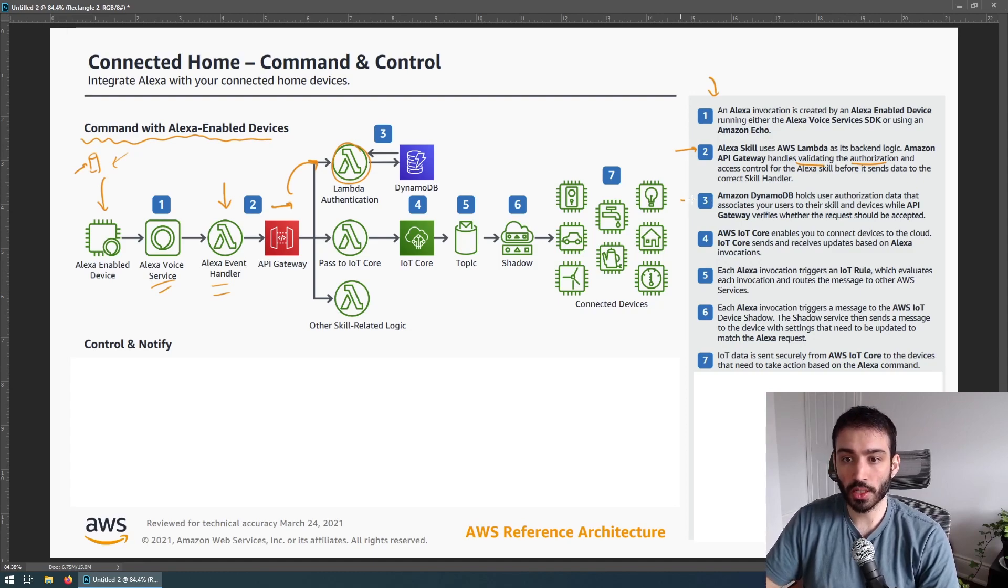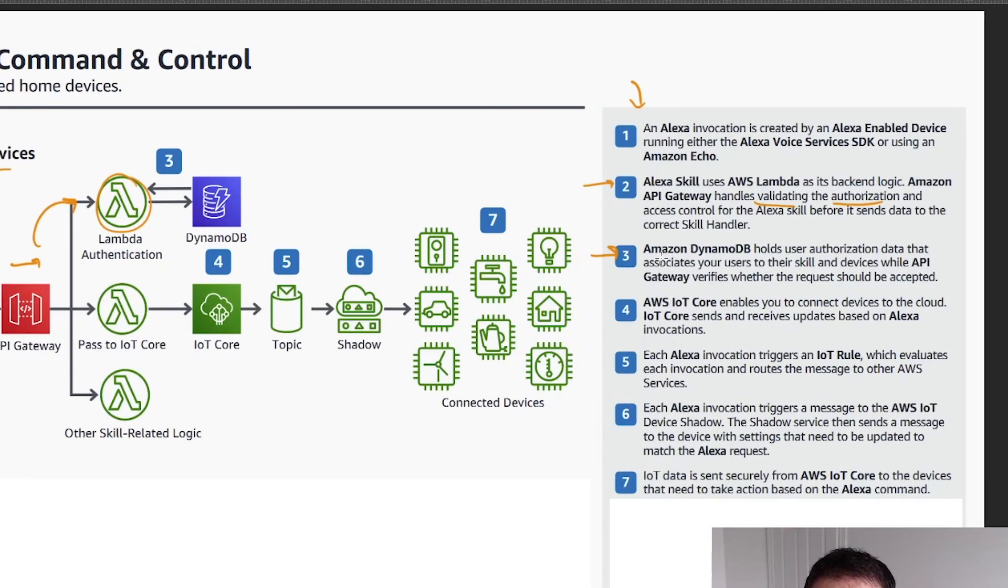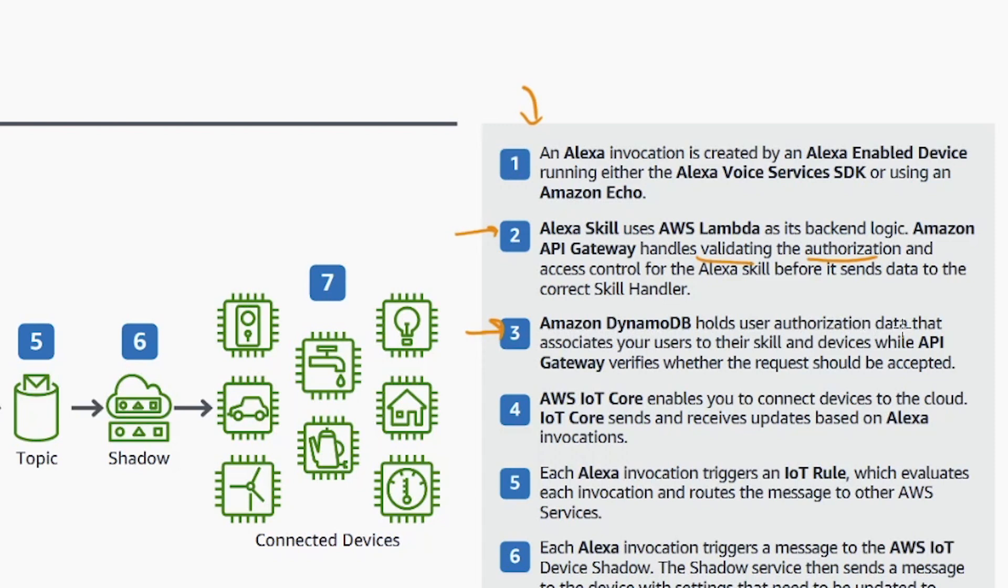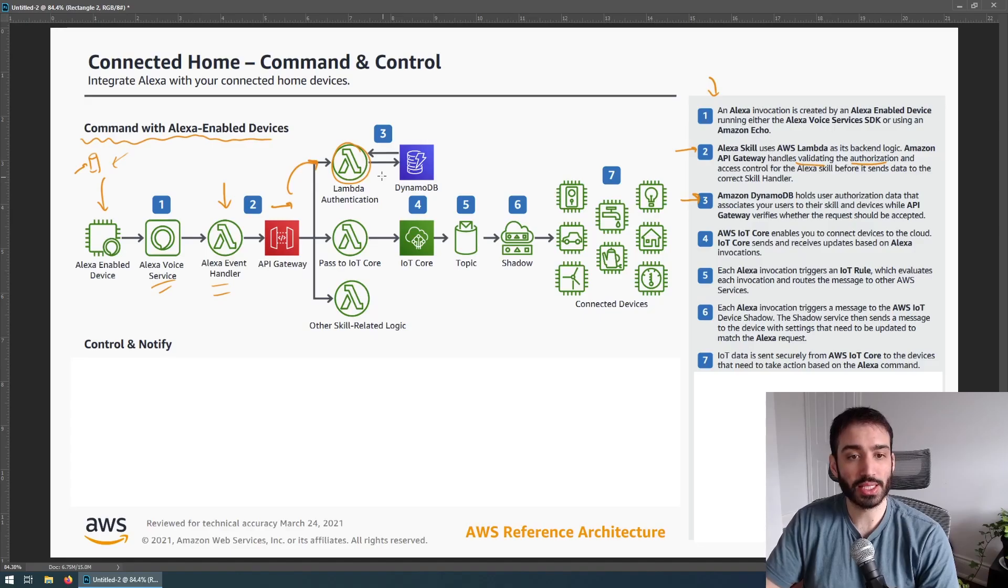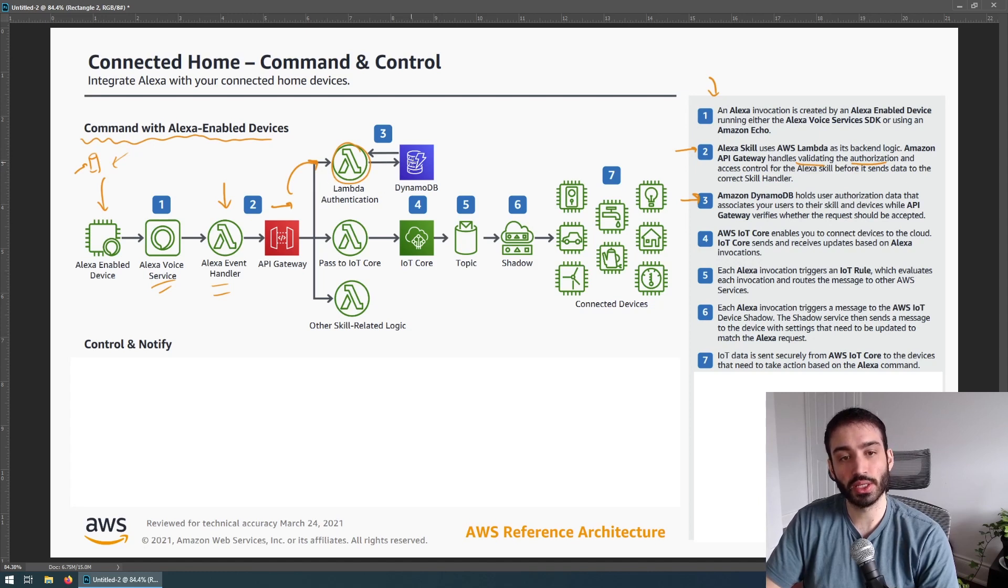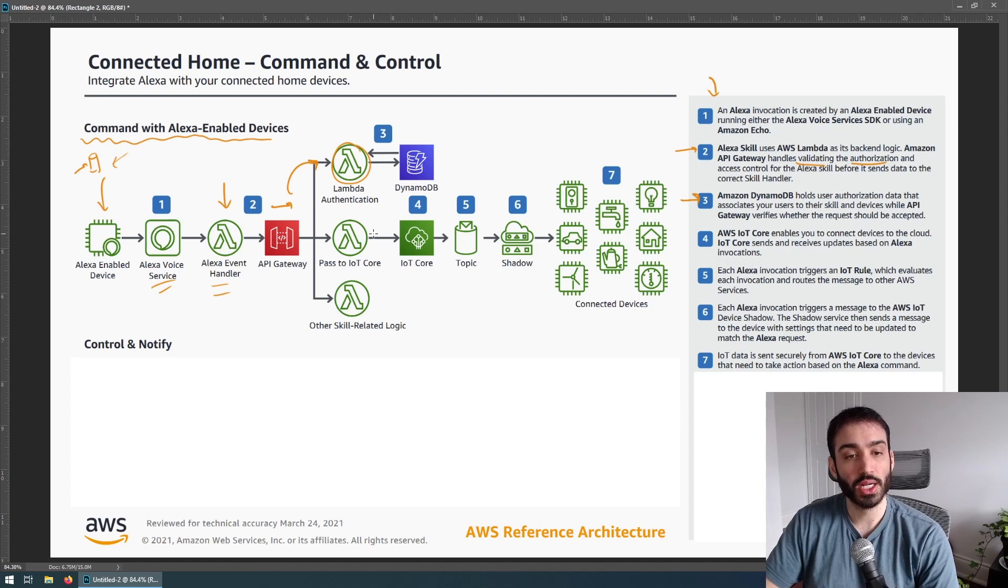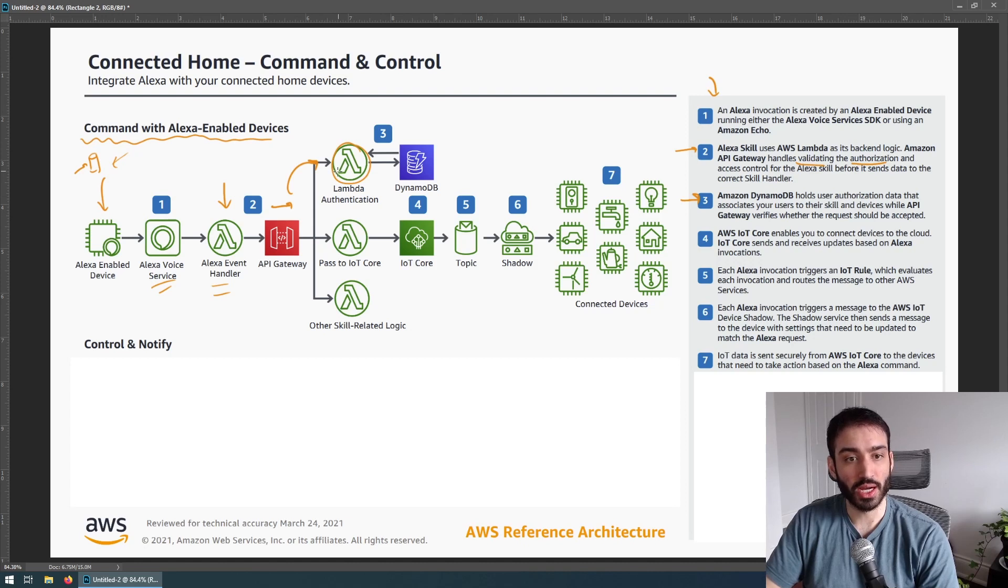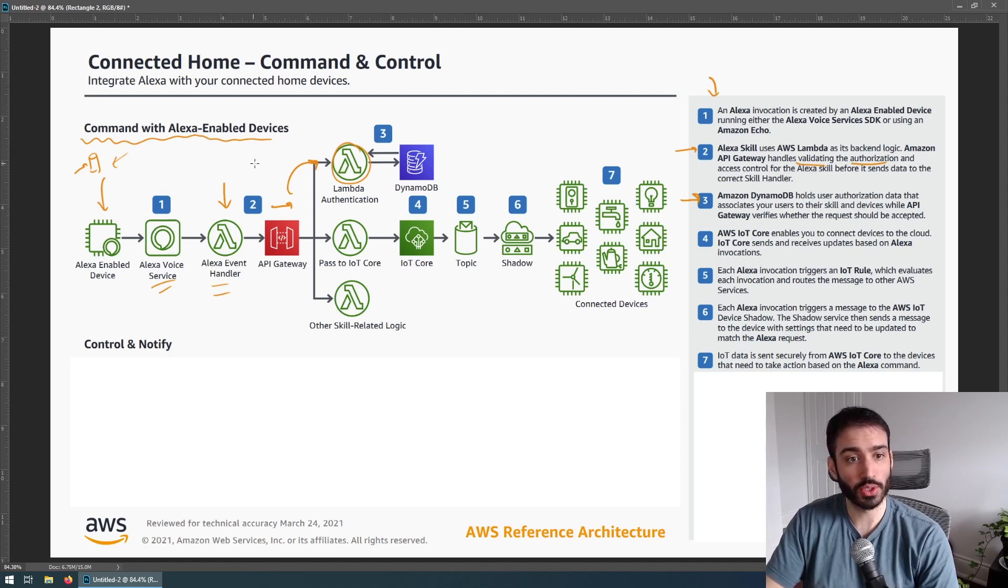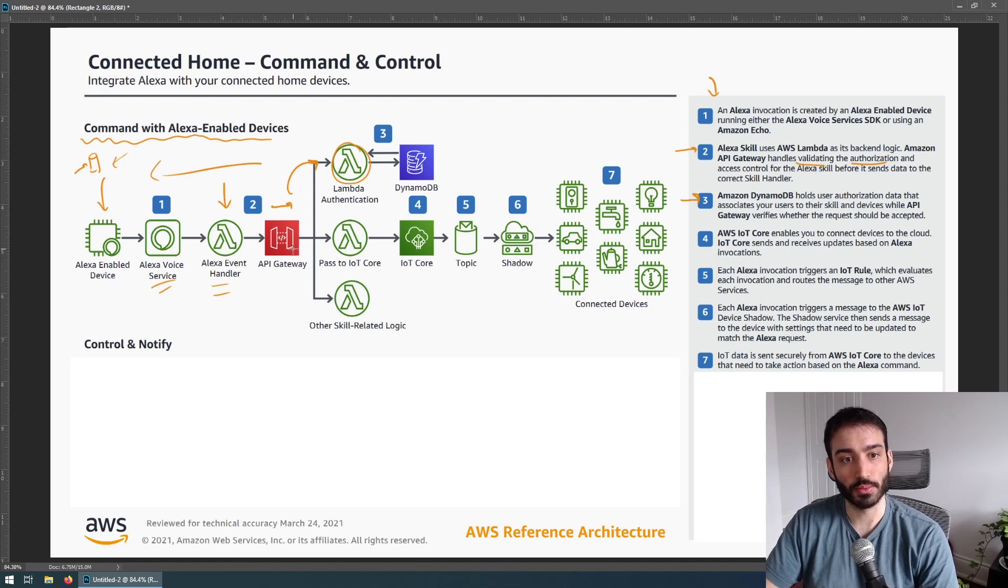Let's take a look on the right again for number three. Amazon DynamoDB holds user authorization data that associates your users to the skill, to their skill and devices while API Gateway verifies whether the request should be accepted. So that's what I just described. You have this authorization that's flowing here and that's backed by Dynamo. It's also noteworthy that they use Dynamo to store mappings between the user and the skill so that the correct skill handler could be invoked in subsequent steps. If authorization is not granted, this whole thing just fails and then we return all the way back with some kind of exception, but they don't really talk about that here.